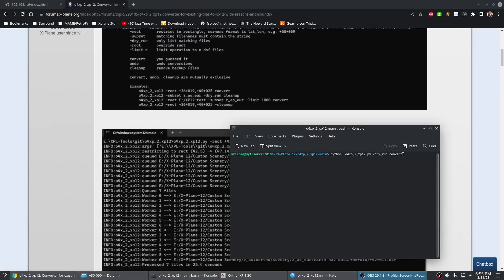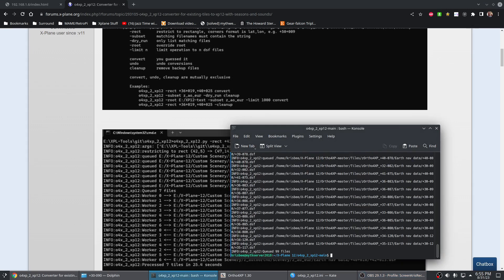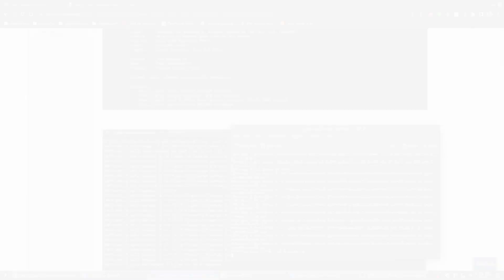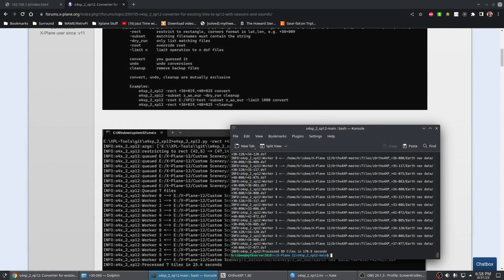So here we are going to convert some files. I would do the drag run first so you can see — okay, we've got 99 files to convert. Here's the convert. Off we go to the races. So there we go, we're done. It took about three minutes for roughly 100 tiles, which isn't too bad.